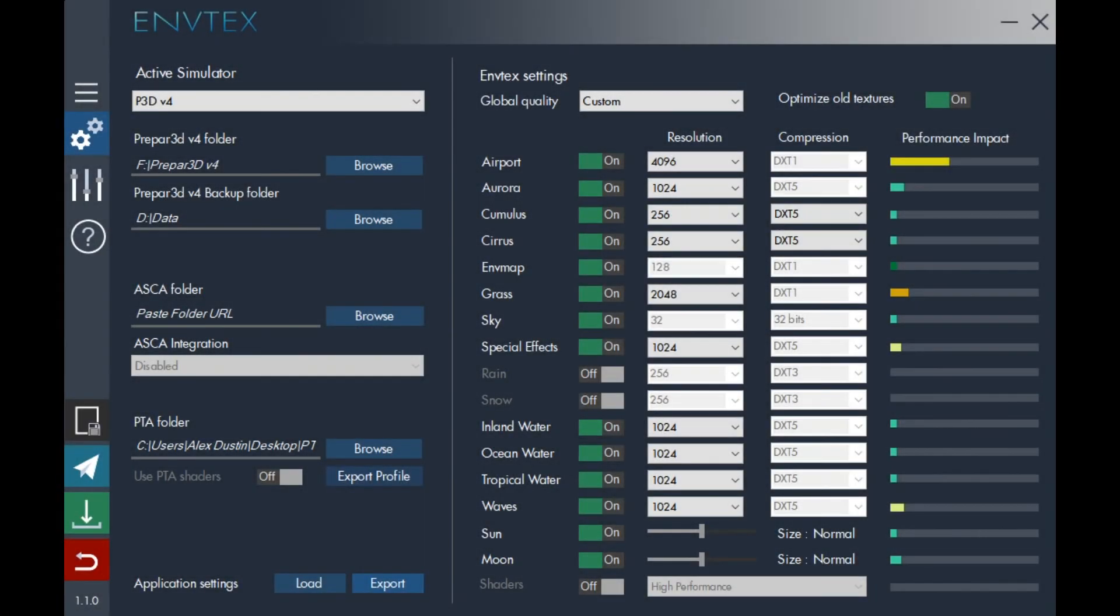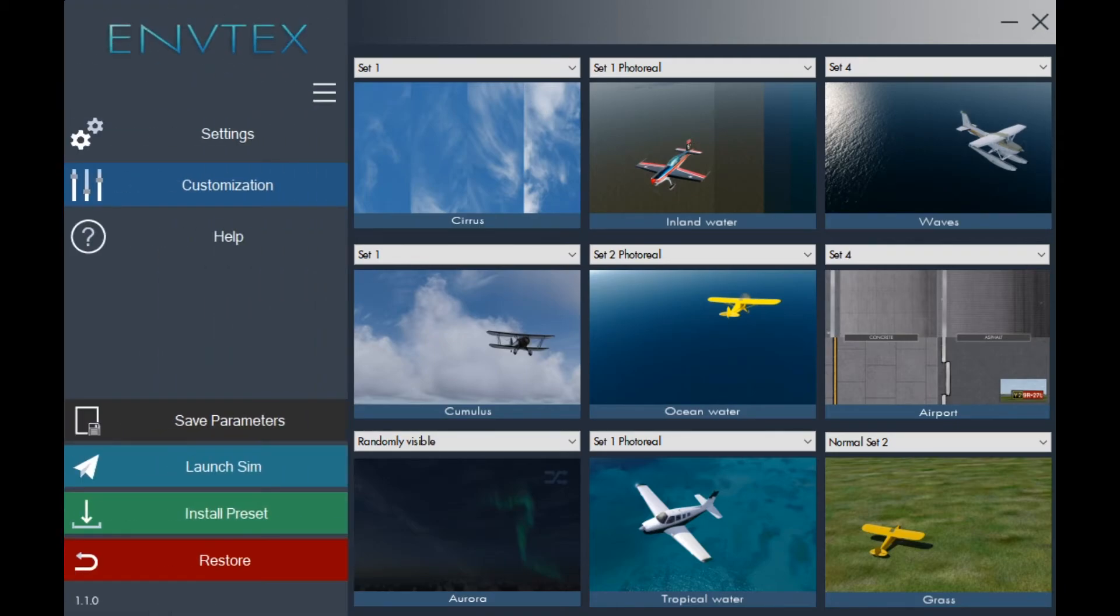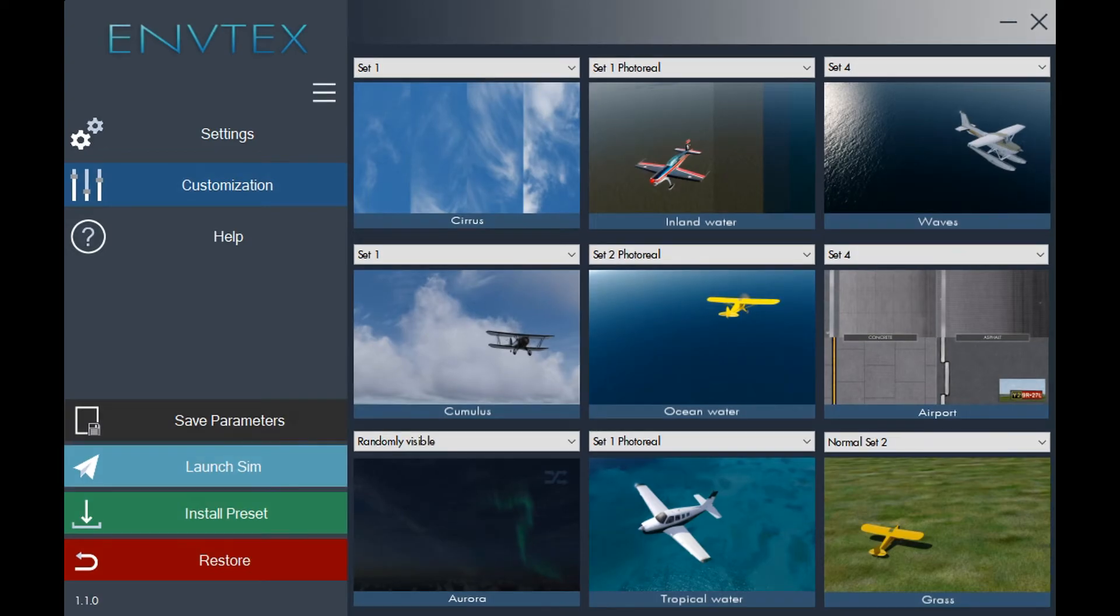Let's look at the settings of EnvTex. When finished, click install preset.